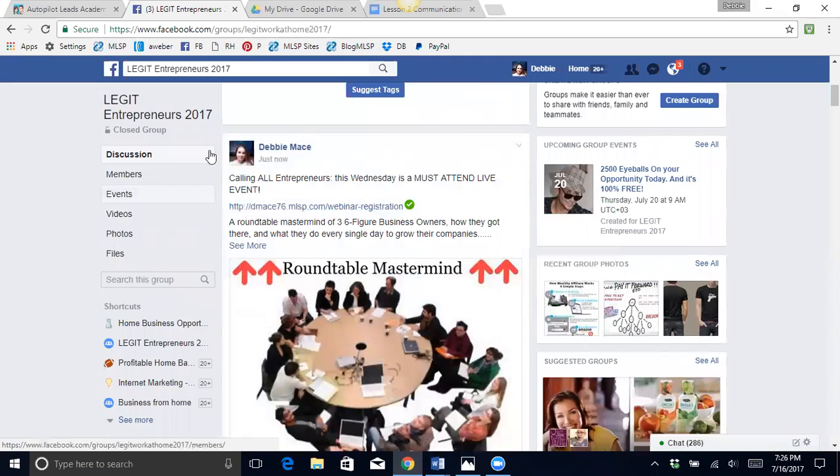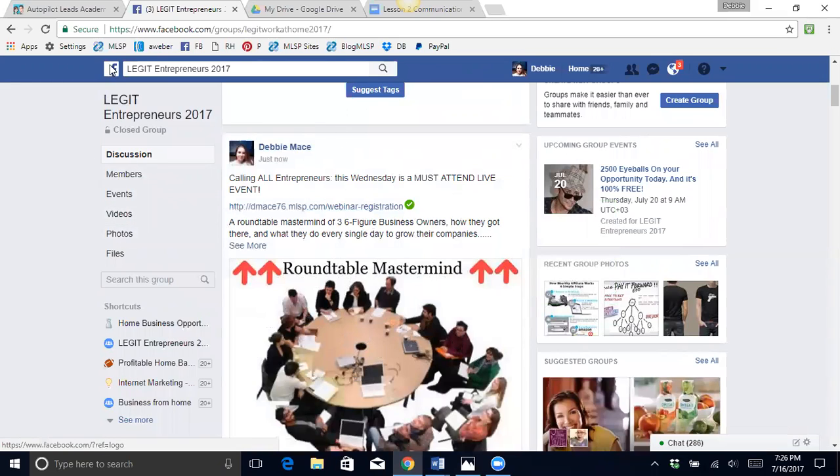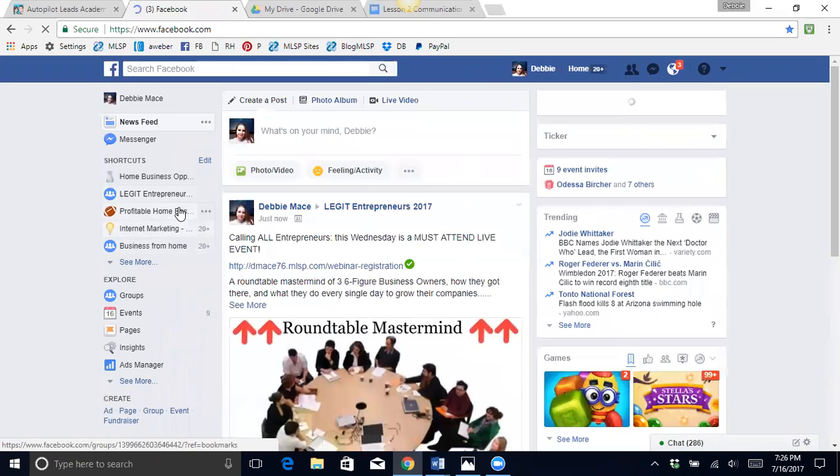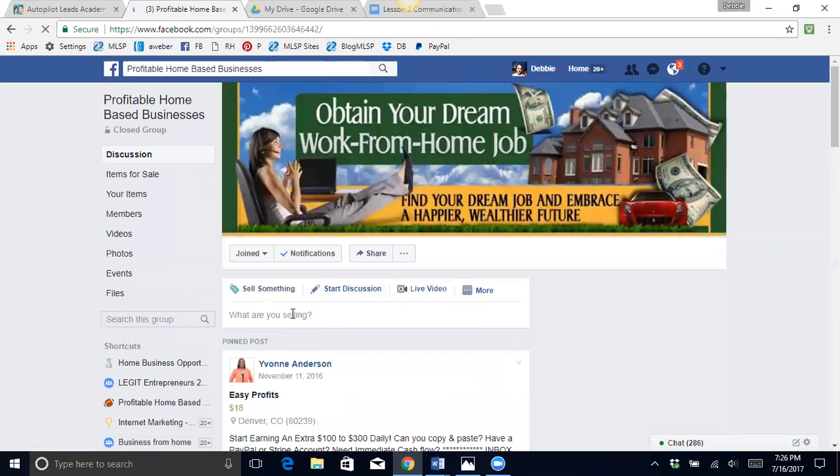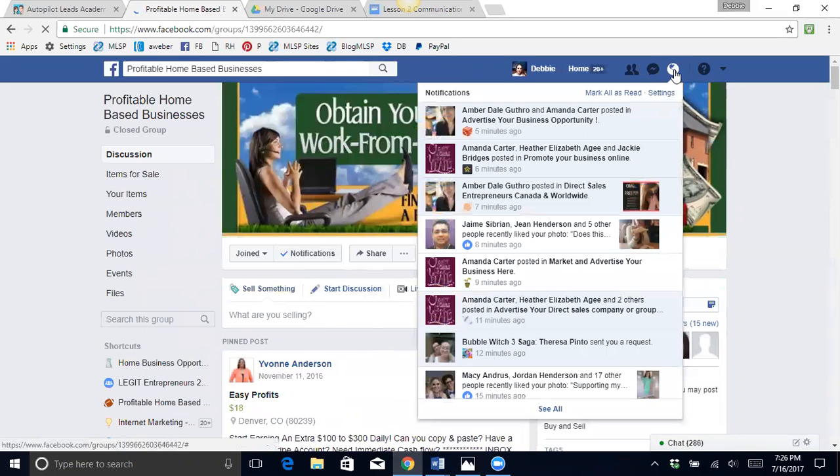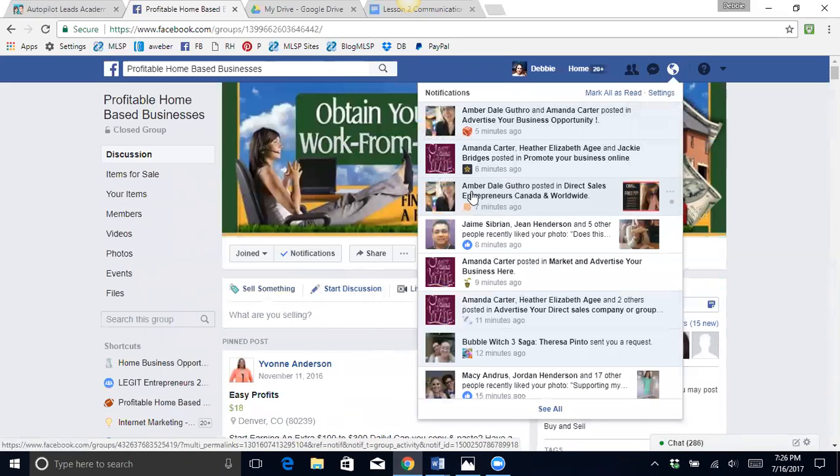Now when I first started doing this, I really was totally against posting in groups until I realized one thing. When you are posting in groups, it notifies all your friends exactly what you're doing. So right here I can see that this amber girl, she just posted in her group, in one of these spam groups.